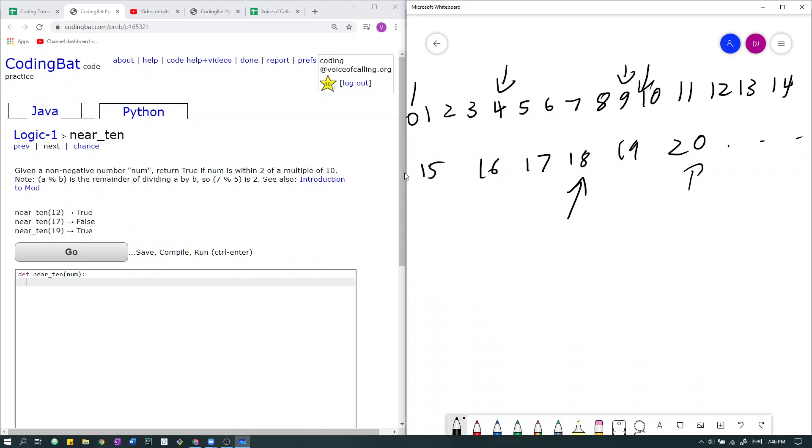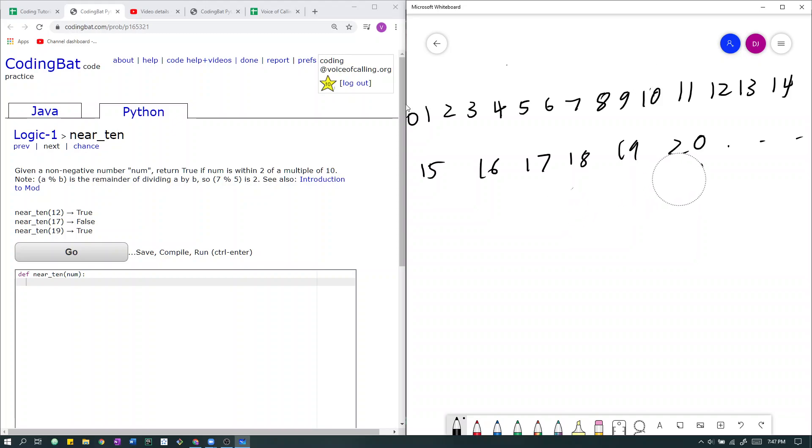The reason why mod is helpful is because, as it says here, it's the remainder of dividing a by b. Another way you can look at that is that it makes sure that the number you have, the only thing that matters is the distance from multiple of b. So if we do, for example, 8 mod 10, we'll just get 8. If we do 18 mod 10, we also get 8.